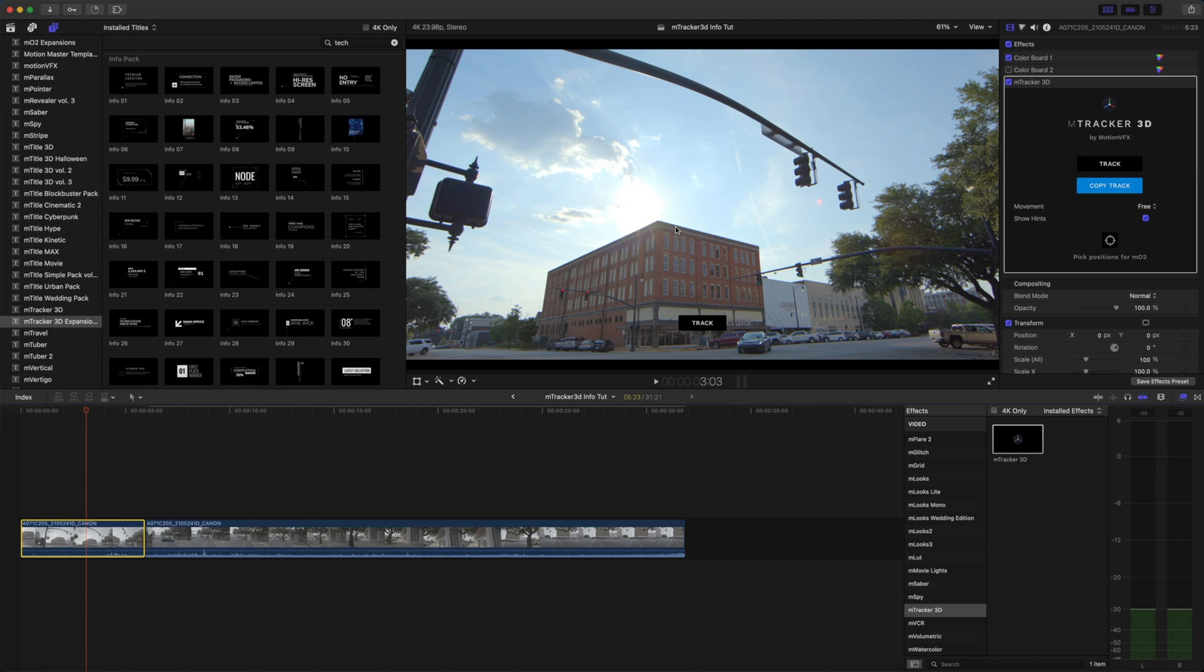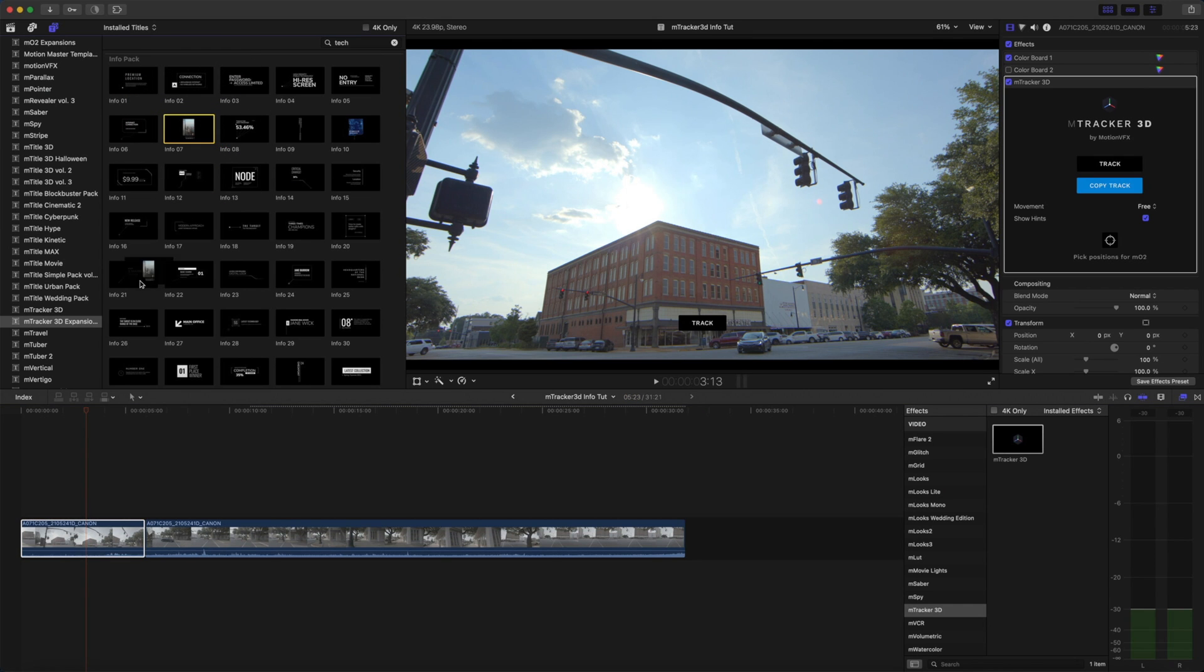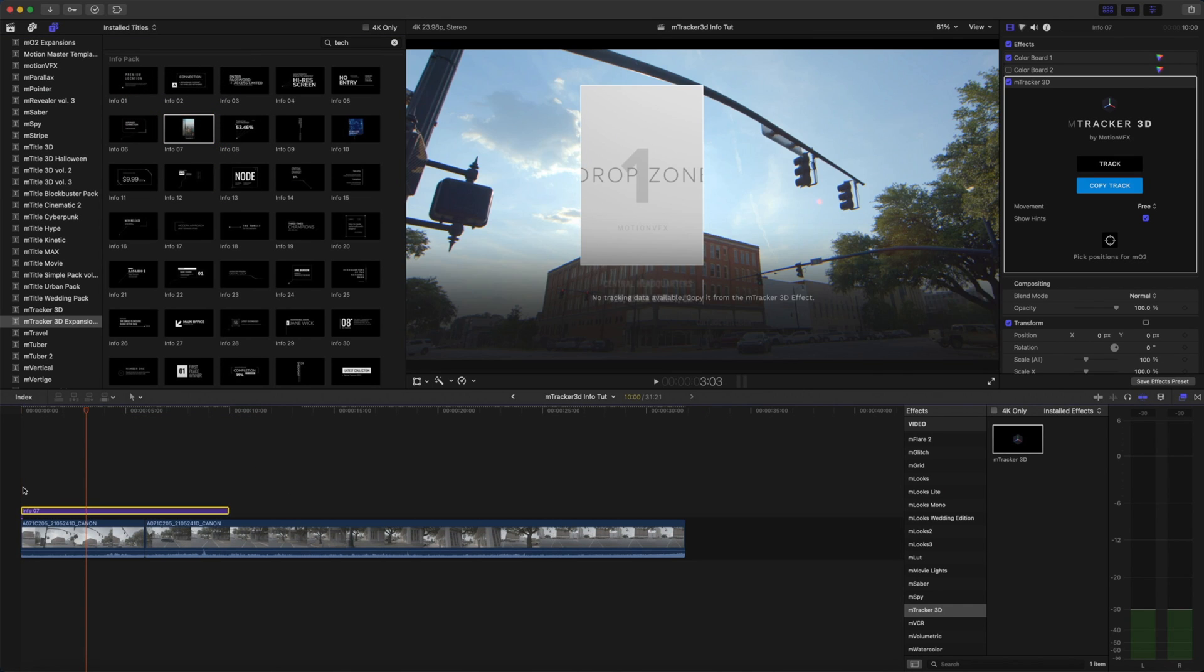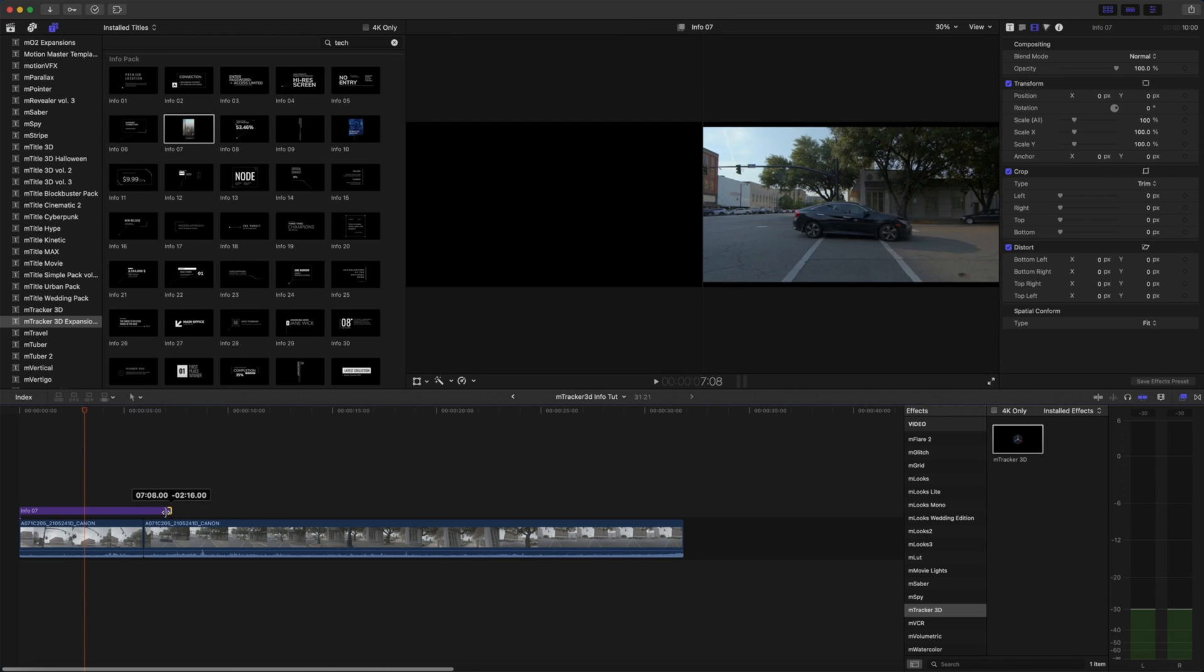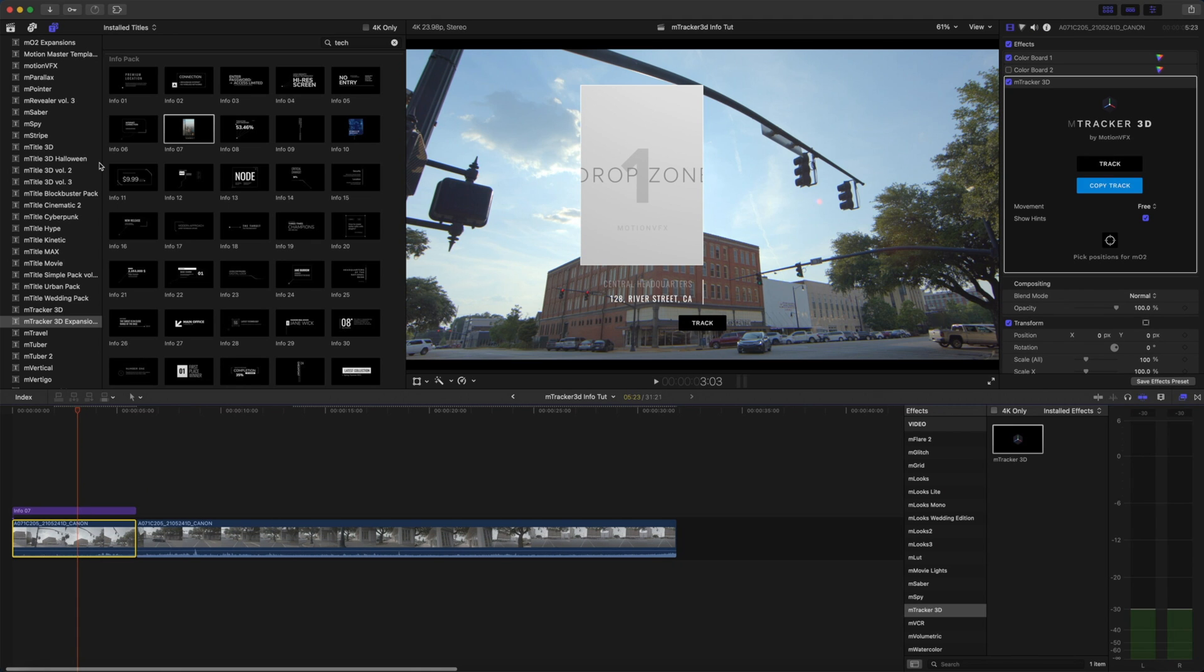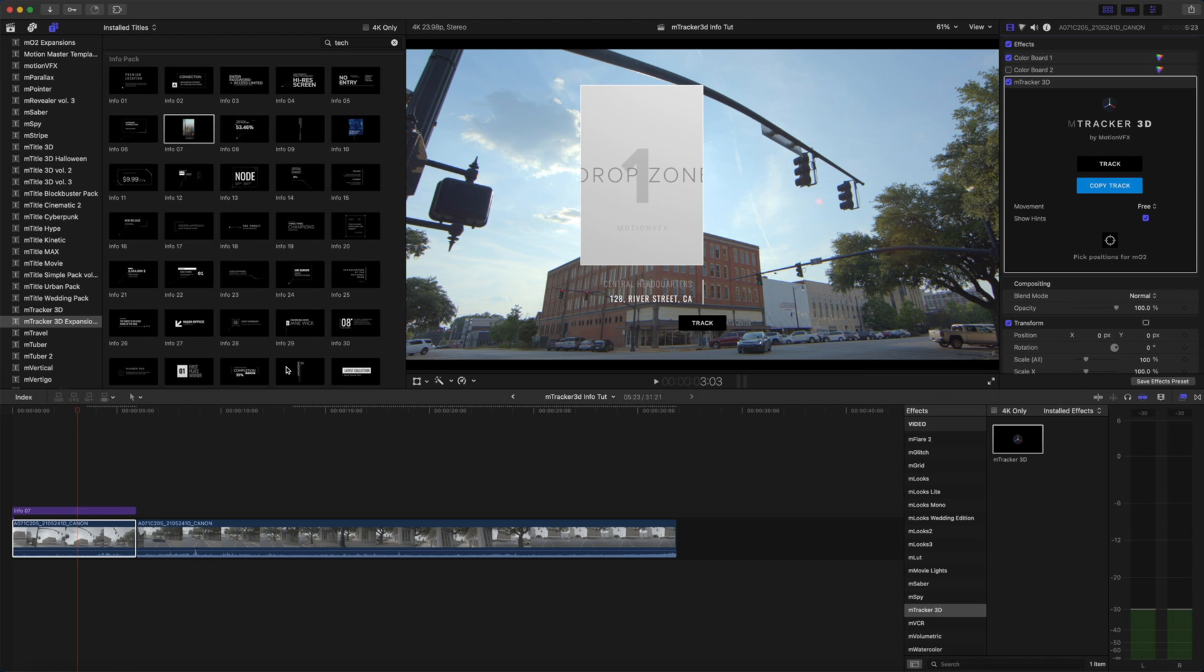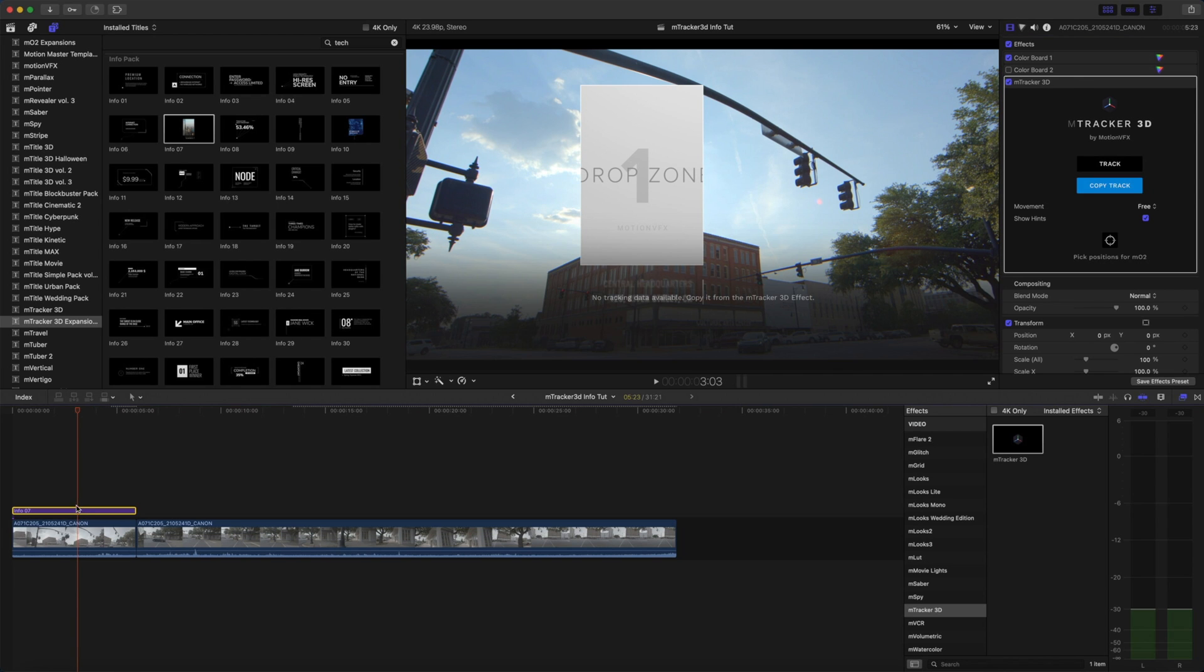So the first thing I'd like to do is create some sort of a digital billboard above this building here. So I'm going to use info number 7 from my M-Tracker 3D expansions. I'm just going to click that, drag it in on top of my clip and drag the edge to make sure that it matches the duration of my clip. We need to copy the track from the M-Tracker 3D effect and we're going to paste the track into info number 7 title.